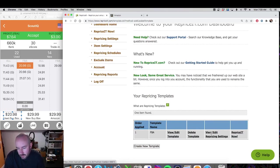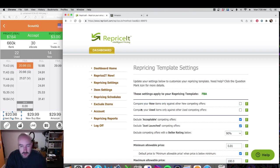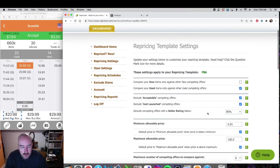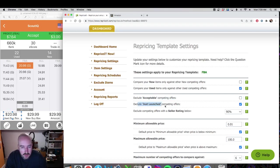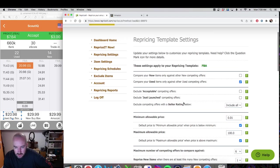Now you want to go to View and Edit Repricing Settings for that template you just created. It says compare your used items against other used competing offers — that sounds good. Exclude acceptable competing offers: I don't want to exclude acceptable because I'm going to be aggressive with this template. Exclude just launched: I don't want to exclude them either. Exclude competing offers with seller rating below 90: I include everybody.